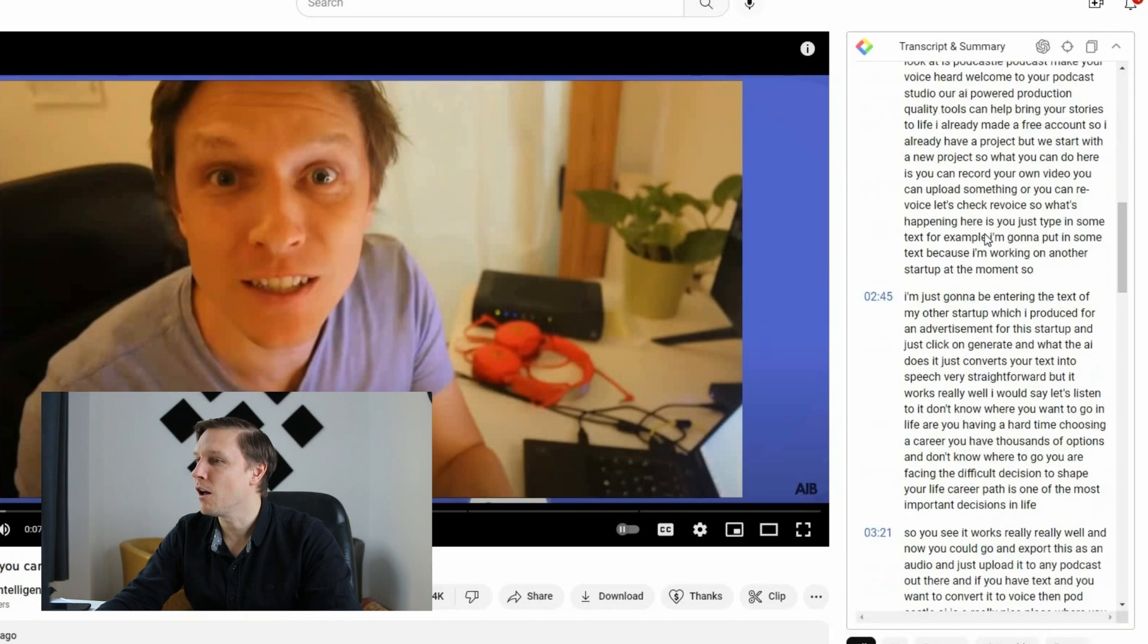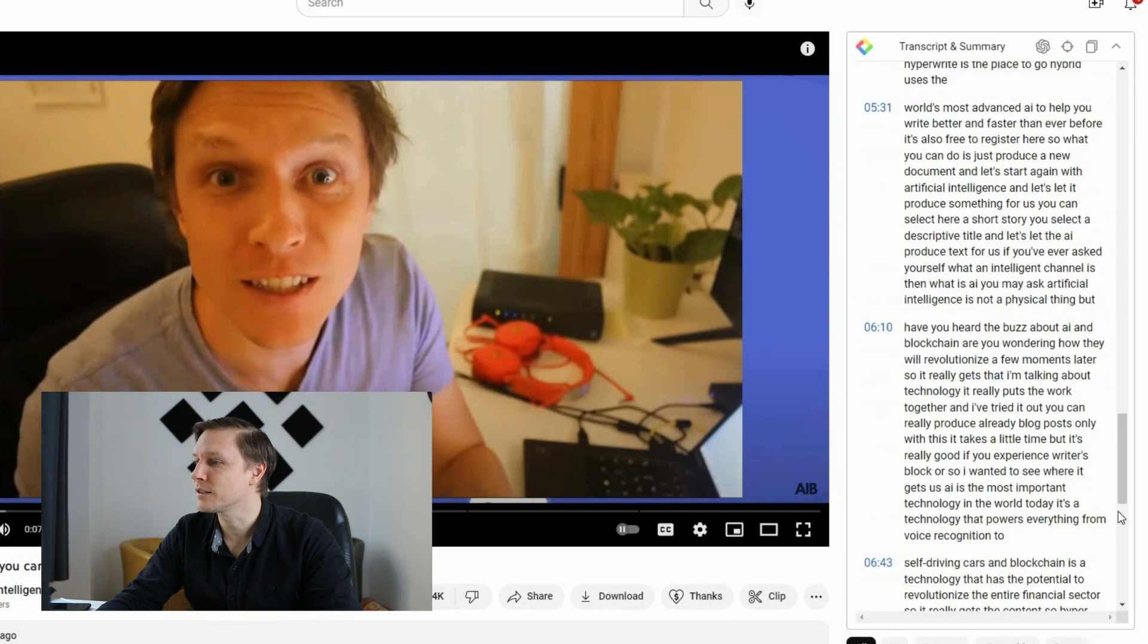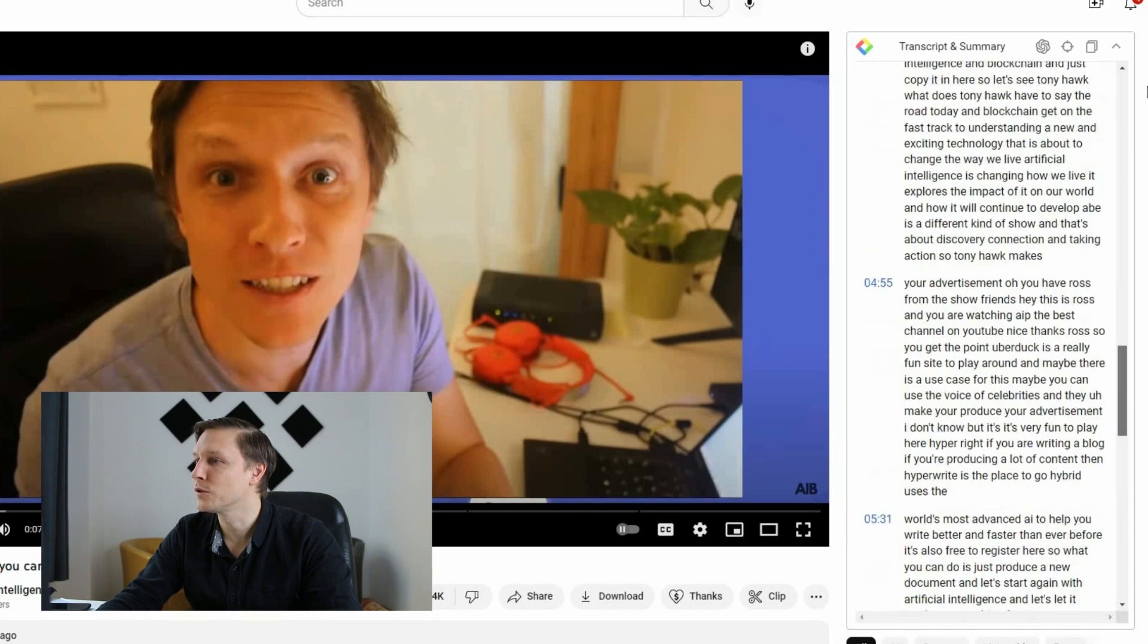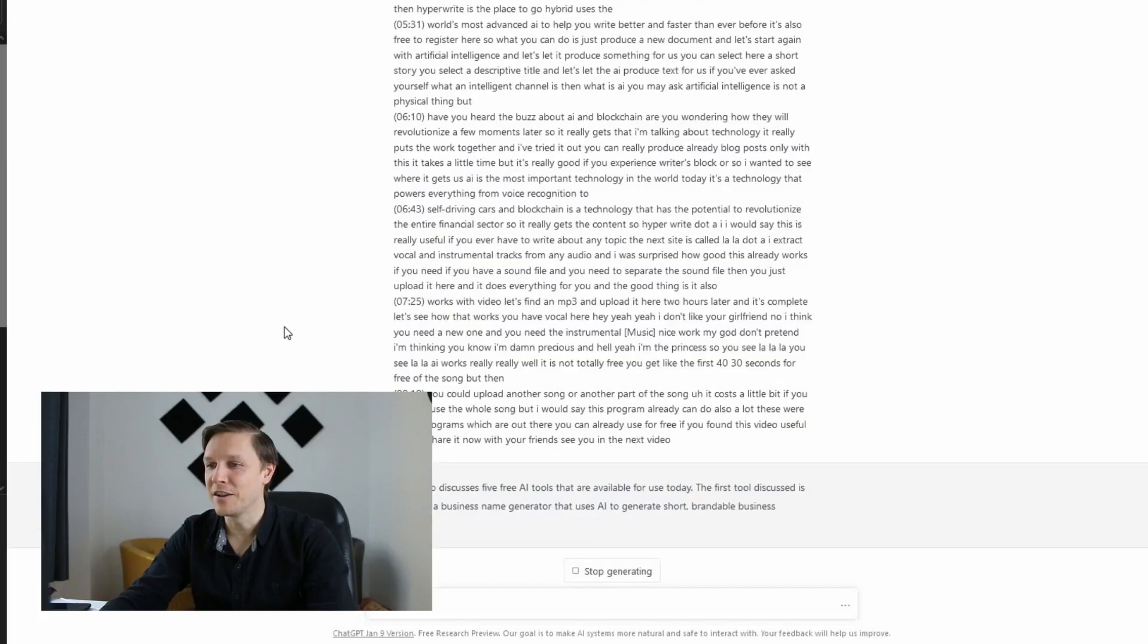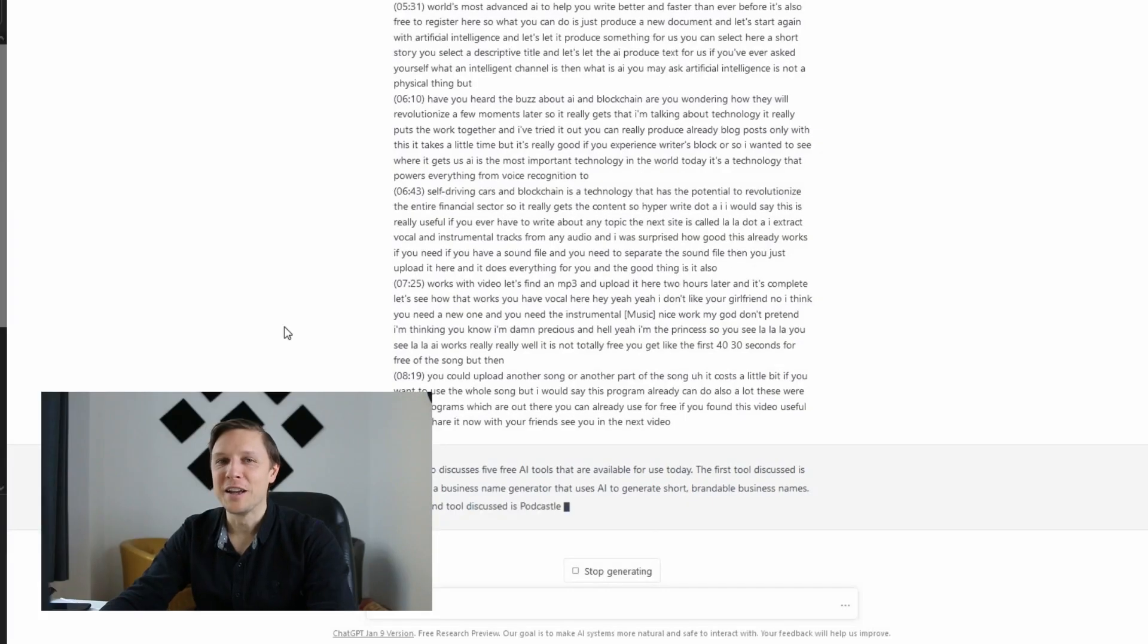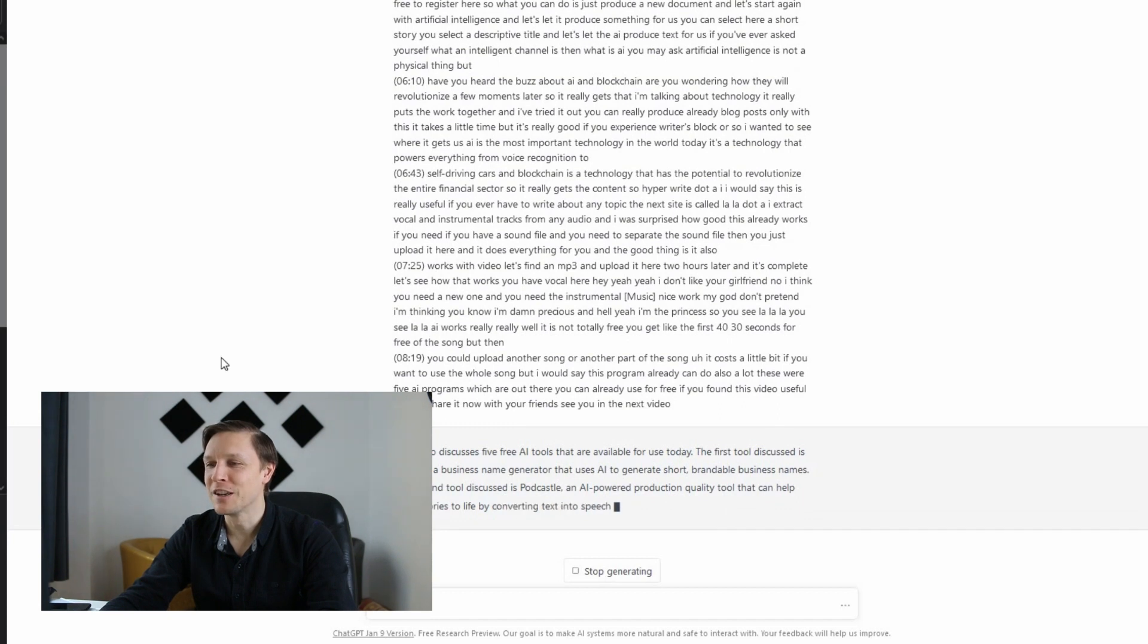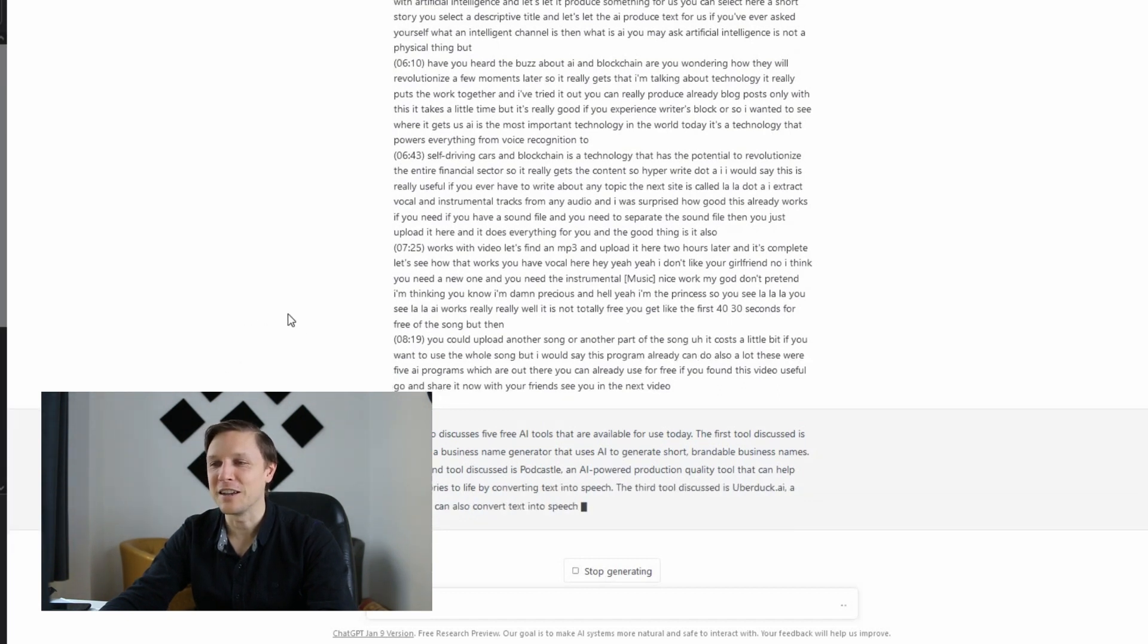And when you click here you get like all the texts here from the tool. Then there is a button where you can click on view AI summary and it opens ChatGPT and it produces automatically a summary about your video. And there you go, it produces automatically your summary from this YouTube video. Isn't that amazing?